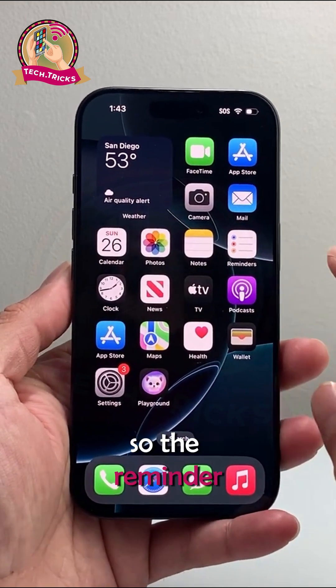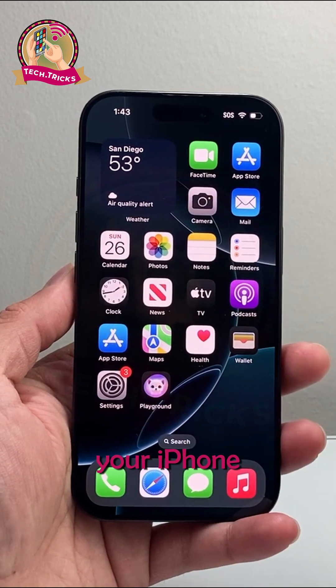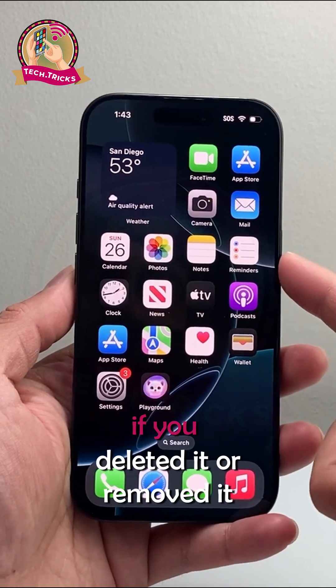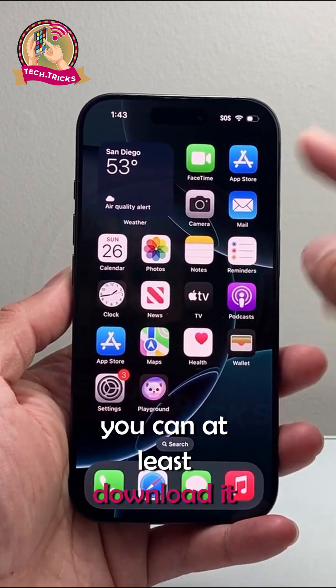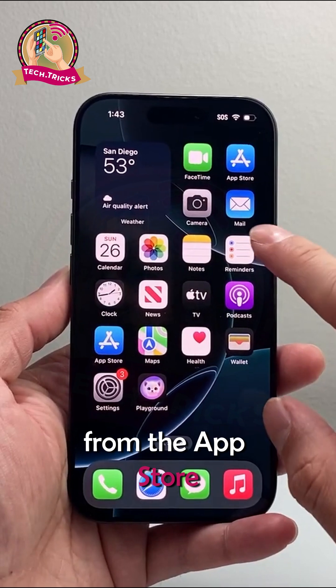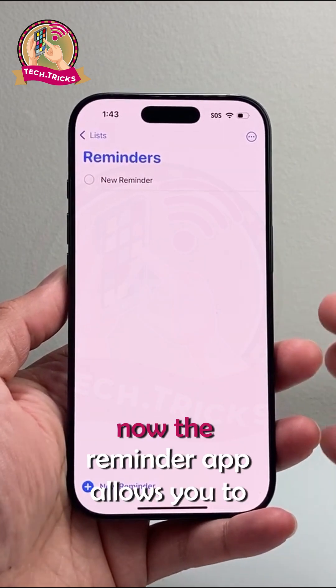The Reminders app is a default app that comes on your iPhone. If you delete it or remove it, you're going to need to download it from the App Store. Now let's go ahead and open up the Reminders app.